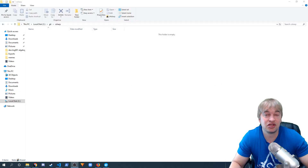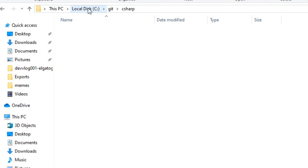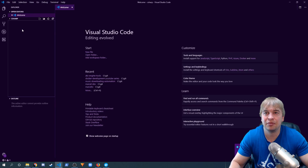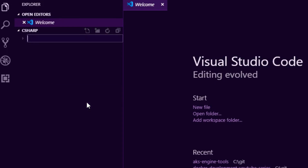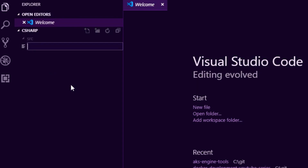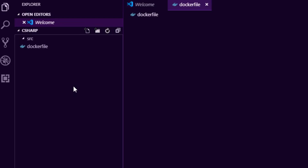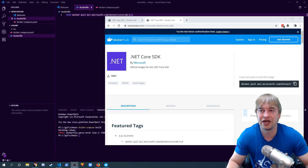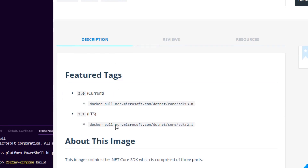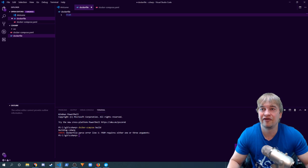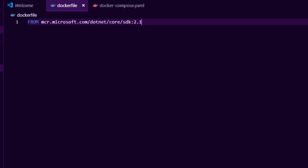We're literally going to start from scratch. I created a git folder under my C drive and a C-sharp folder. The first thing I'm going to do is open this folder in Visual Studio Code. I'm going to create a new subfolder called source because I like to keep my source code separate from my Dockerfile and everything else. Then I'm going to create a Dockerfile. Because we don't have dotnet installed on our machine, we're going to go ahead to Docker Hub, search for the dotnet core SDK, and take that image.